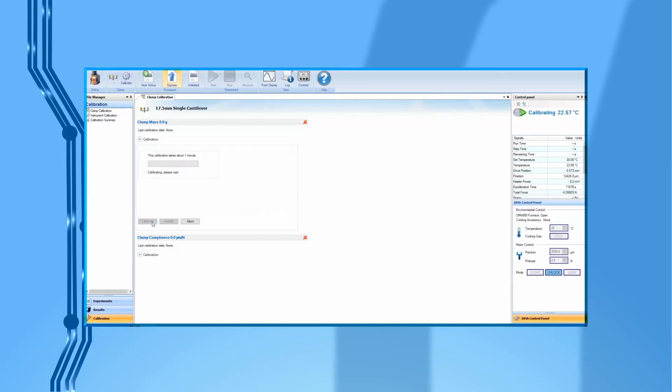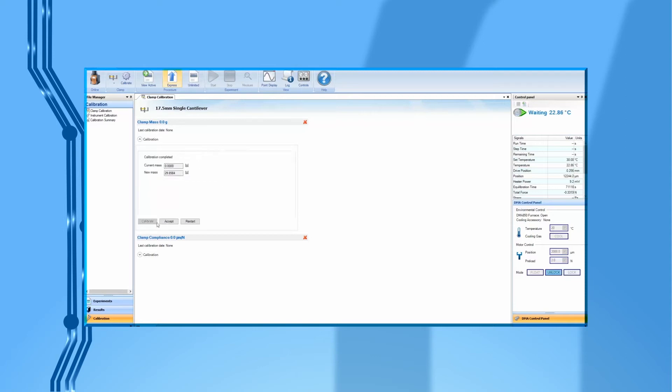From TRIO software, press Calibrate to begin. This calibration is to measure the mass of the movable clamp. After it is finished, click on Accept.